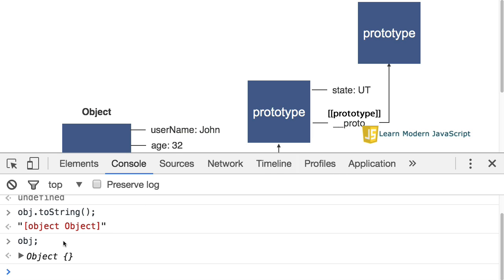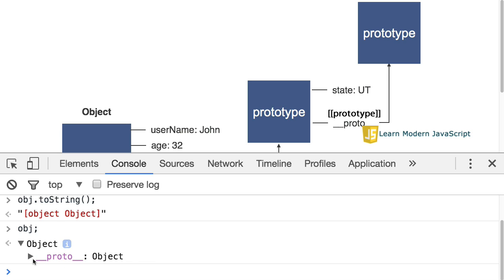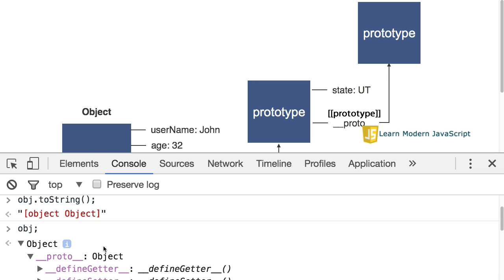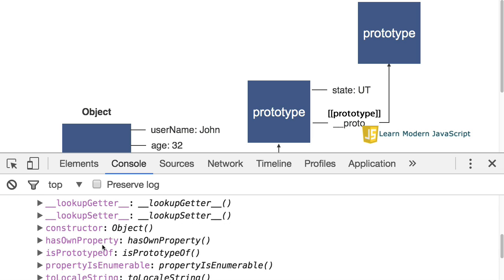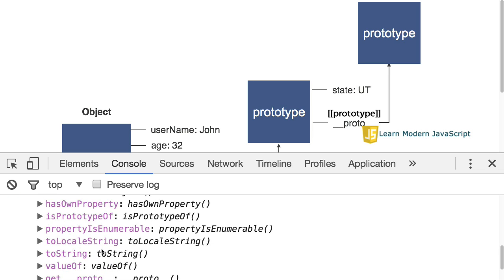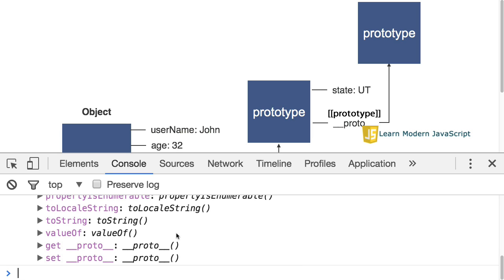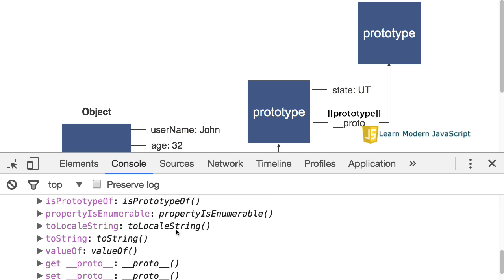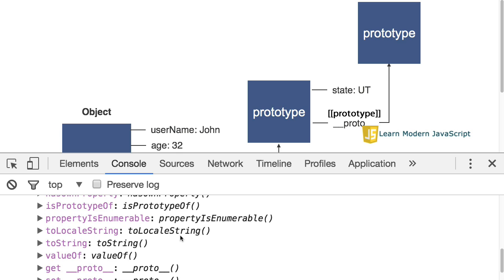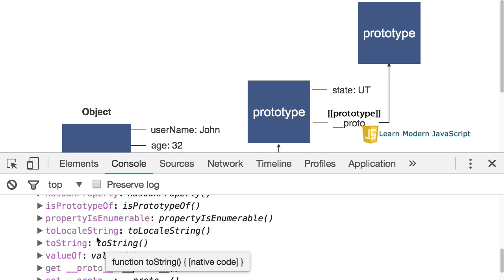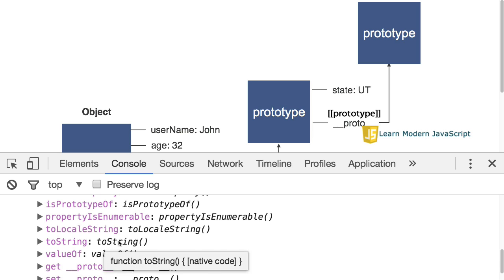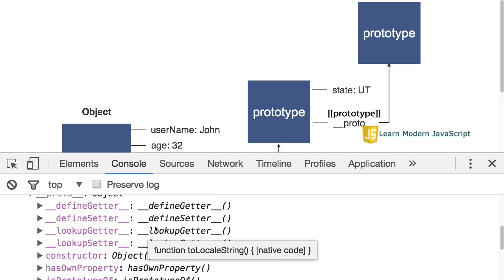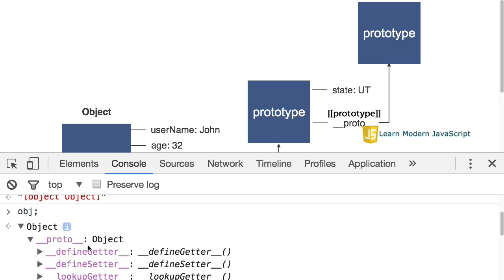So, let's take a look at that object so we can see that. Here is the object. If I open it up, there's nothing inside the object. However, there is a link to the prototype as we can see here. If I open up that, we can then see there's a number of methods that are associated with the default object that is assigned as the prototype. One of those is toString. That is why I'm able to enter obj.toString because it exists on the prototype.